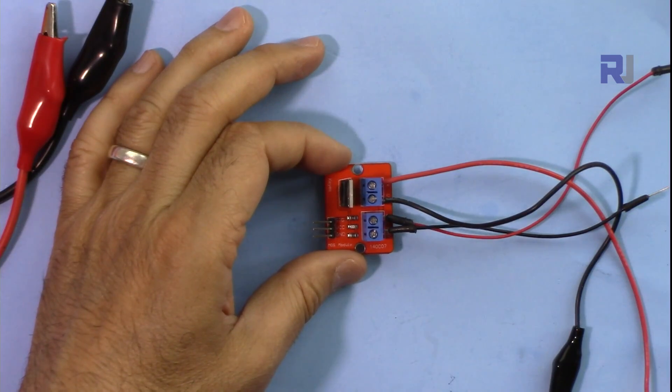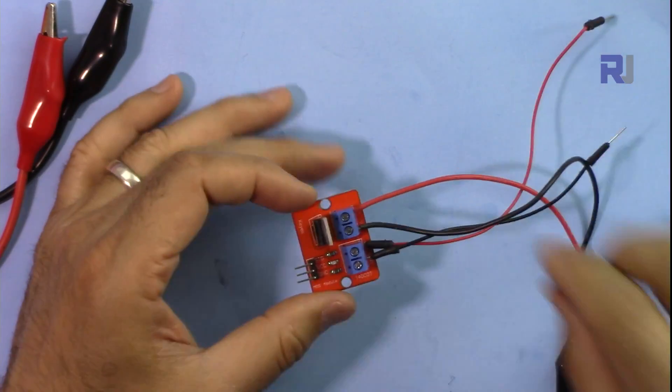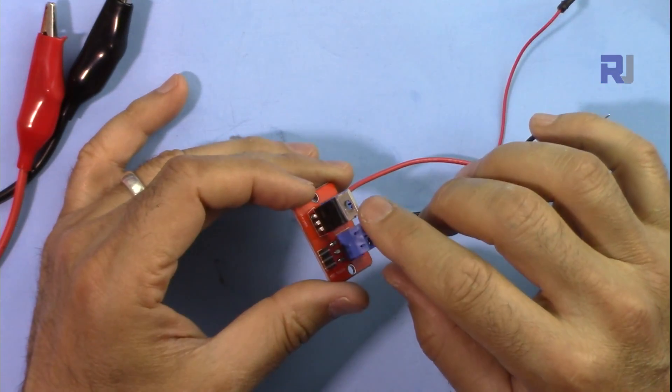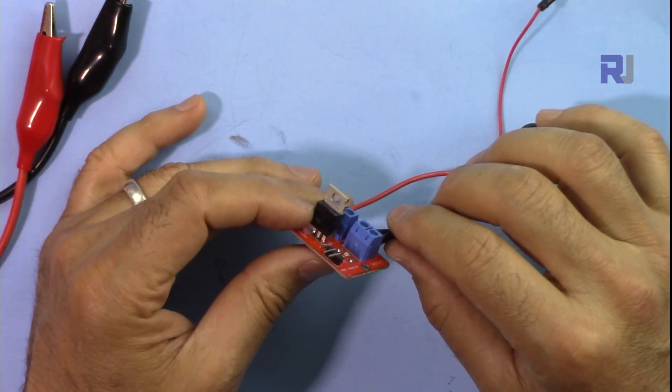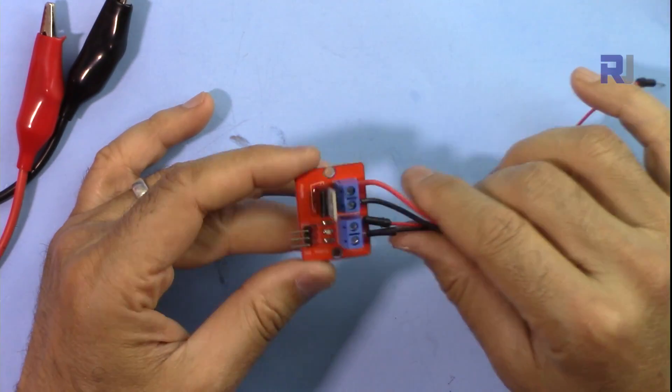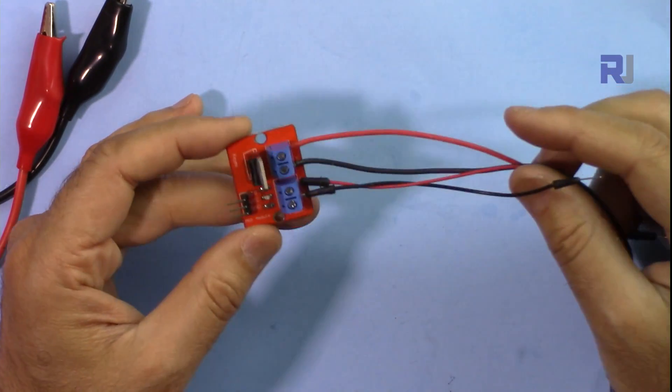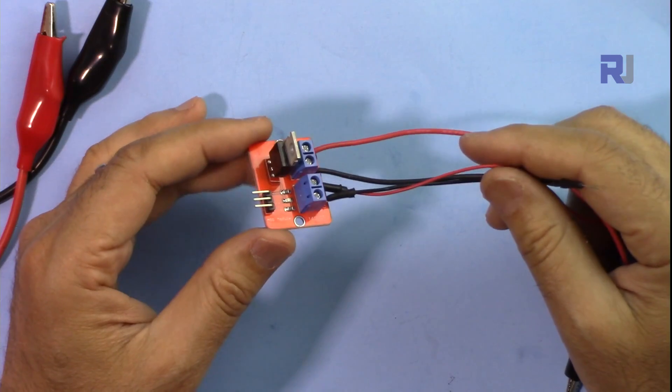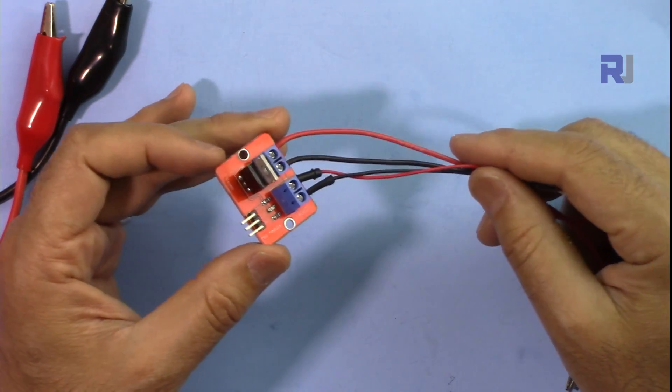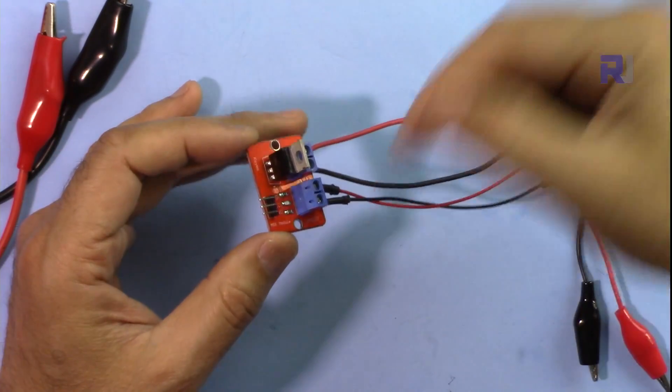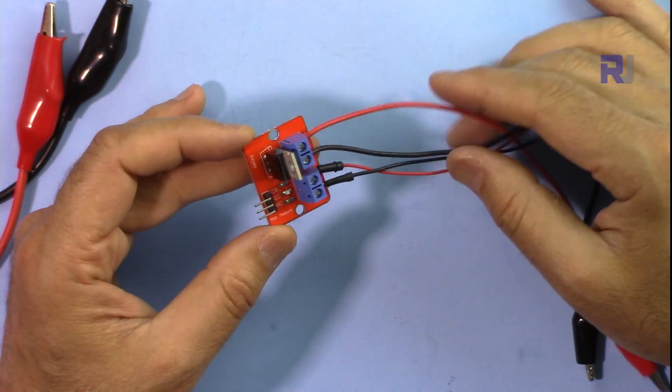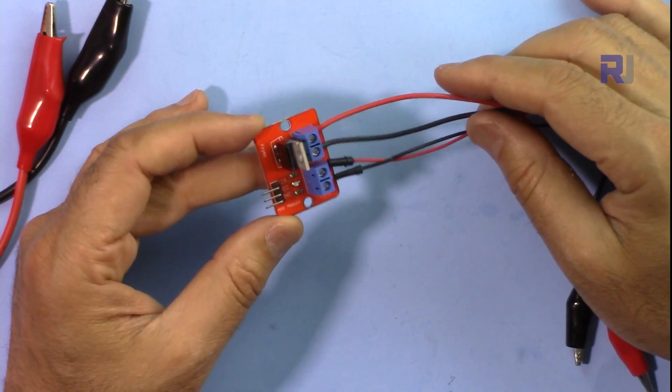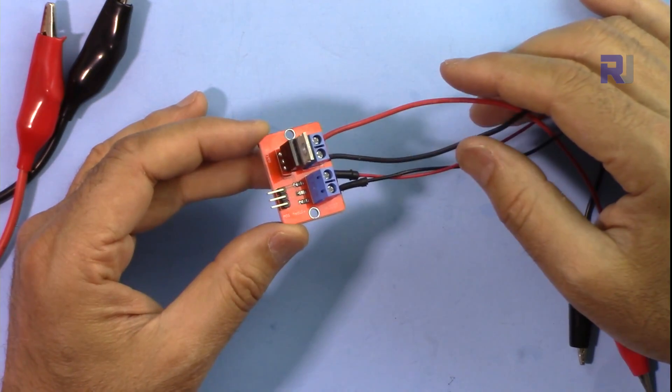So thank you for watching. This was an introduction to this IRF520N MOSFET switch for Arduino. Please make sure to subscribe so you can get updates of my upcoming videos. If you have any questions or comments, please post it at the comment section below. I'll try to answer and reply. Take care.